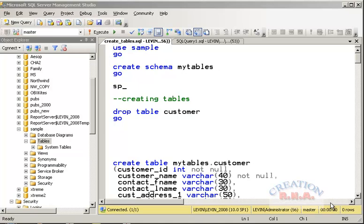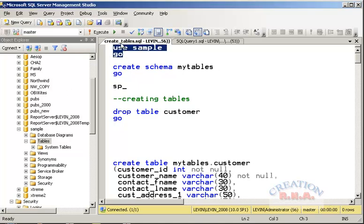I already have a database known as 'sample' and I will show you how to create more tables in that database. If you want to know how to create a database, you can go and look into the video that shows you how to create a database. This is a very simple Transact-SQL — creating a table is not a very complex thing, but it requires a knowledge of relational databases.